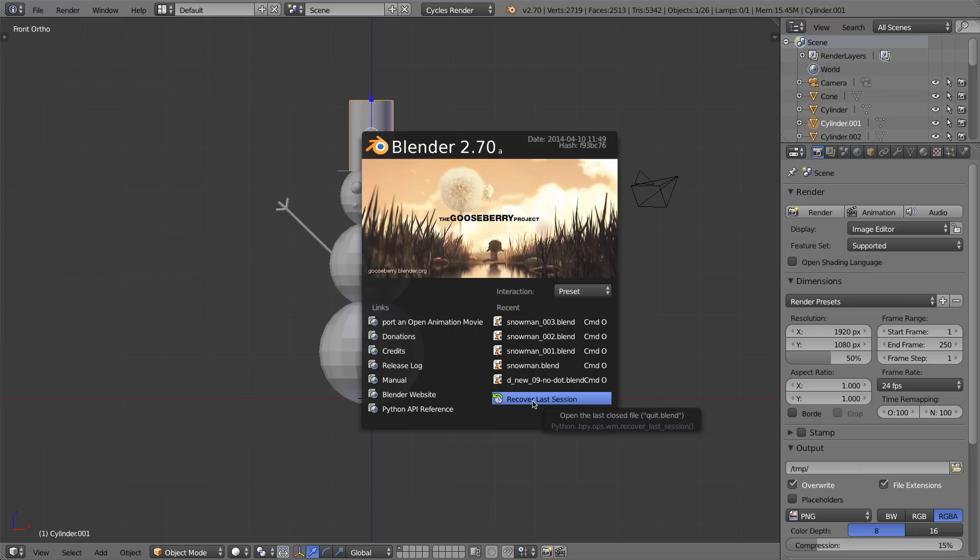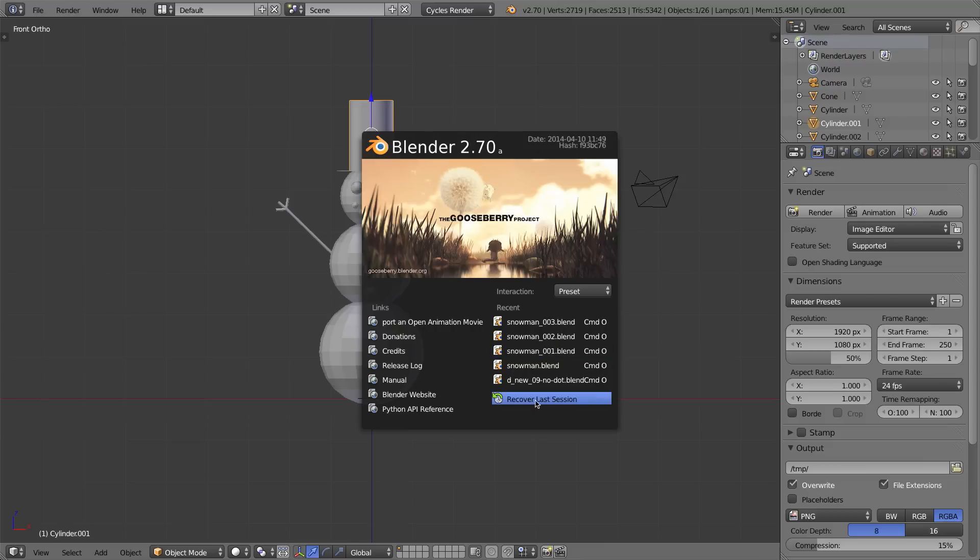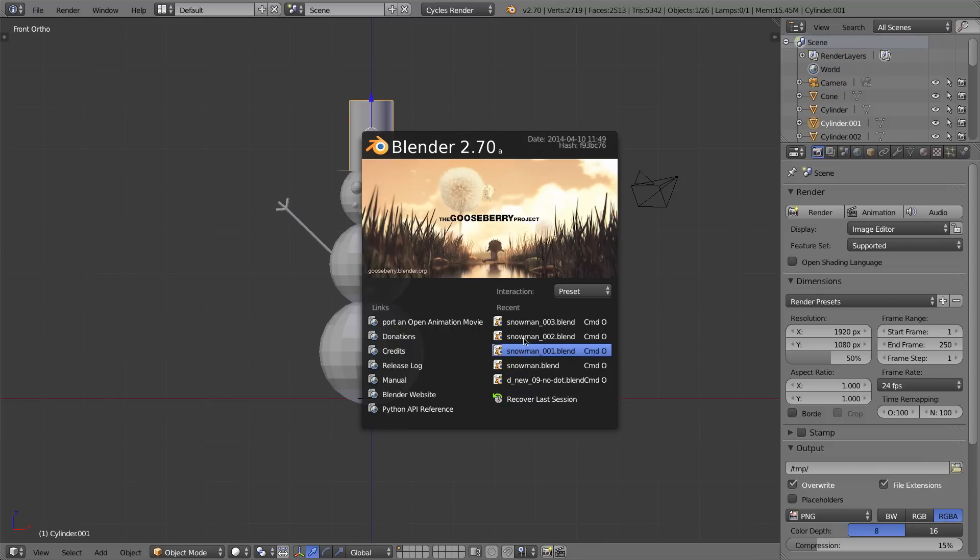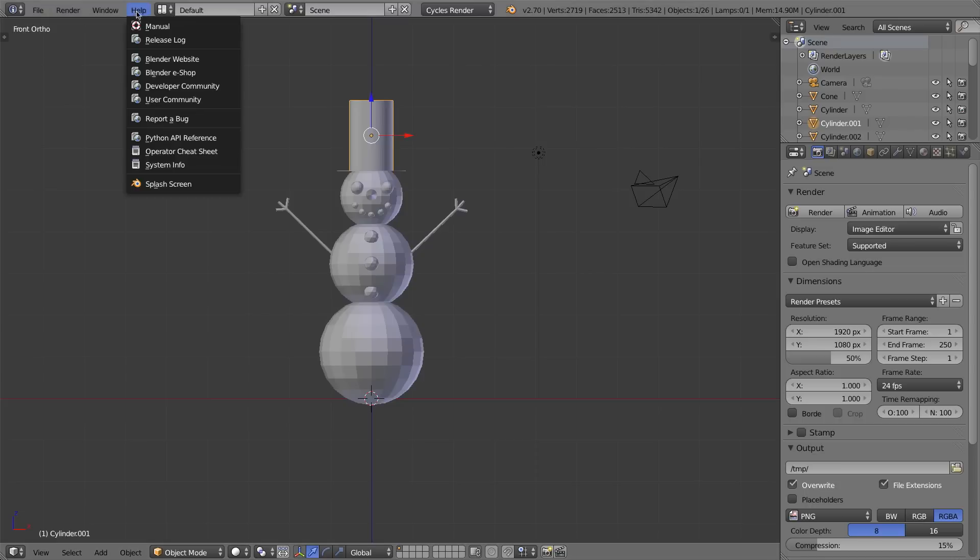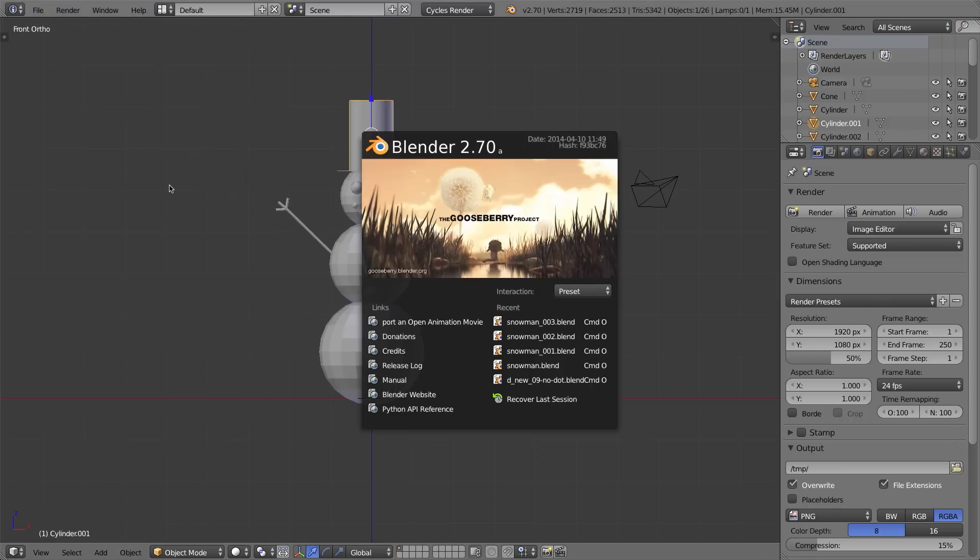If I click this—I'm not actually going to click it now—it's actually going to try to recover the last thing that I was doing in Blender before Blender last exited or crashed. This splash screen comes up when you first launch Blender or you can get to it from the Help menu and Splash Screen right there.